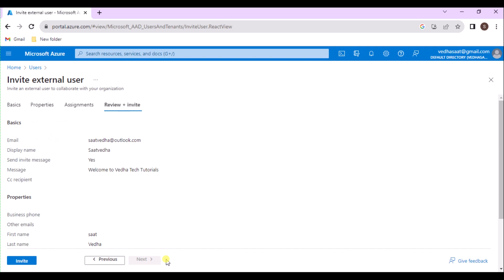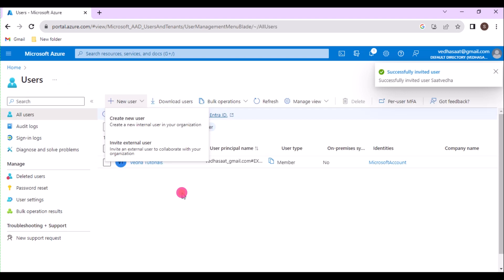Once assigned, select the Review and Invite button to finalize the process. The final tab captures several key details from the user creation process. Review the details and select the invite button if everything looks good.